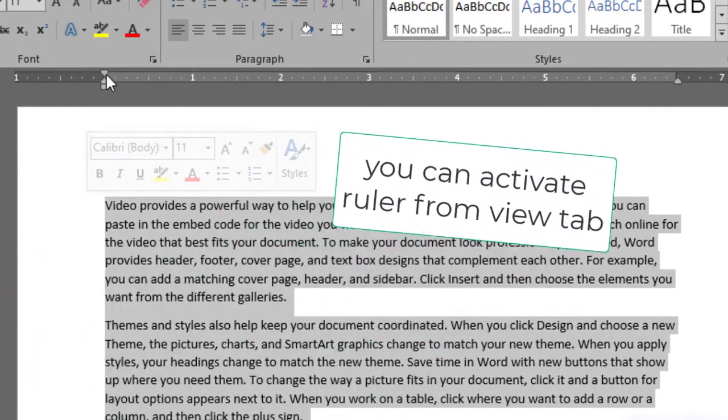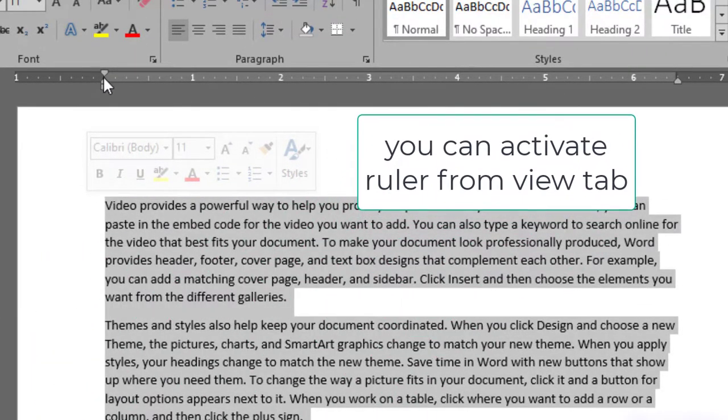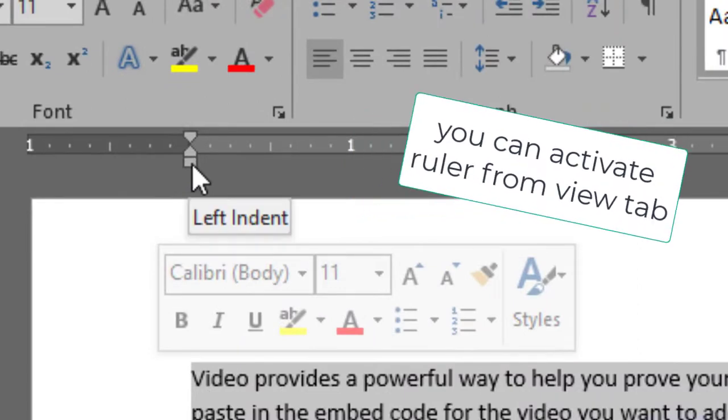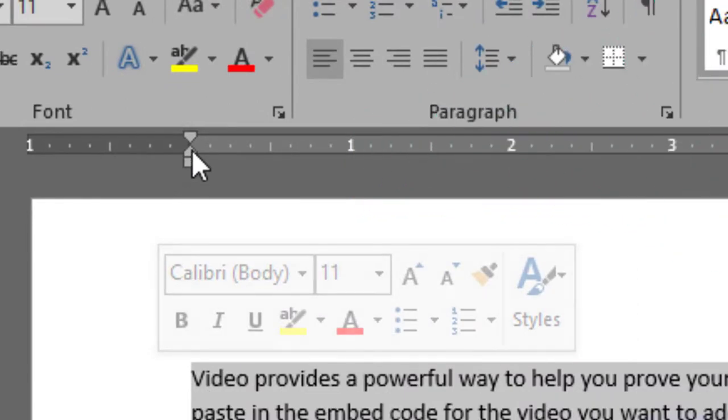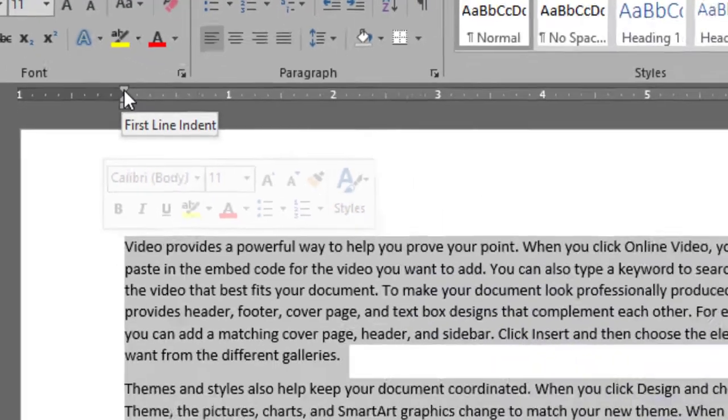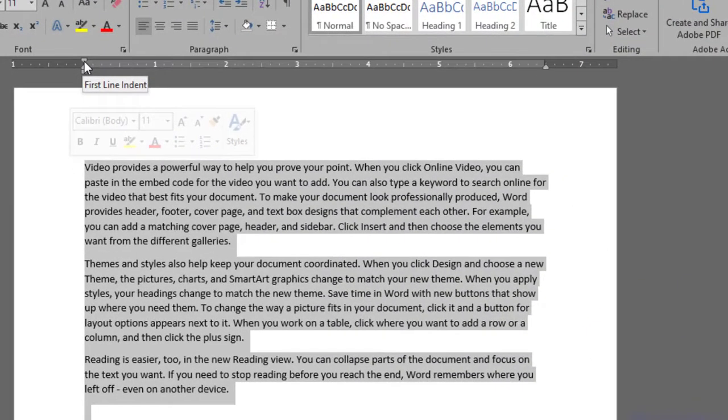you can see you have two arrows plus one square button. First, let me show you what is first line indent. In the first line indent, after selecting the document or selecting a paragraph, you just grab it and drag